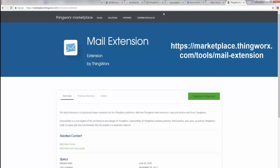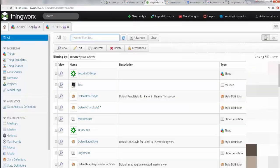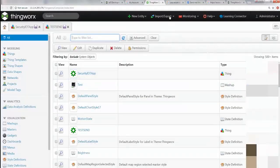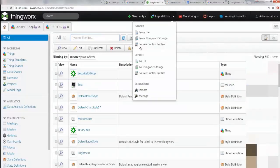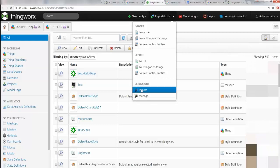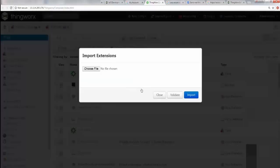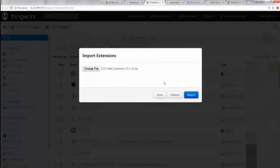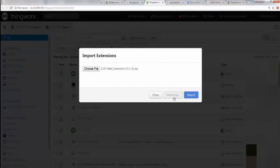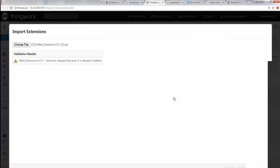I'm going to my ThingWorx platform, go to Import/Export, come to Extensions, and say Import. Of course, you've got to choose your file, so for me it's going to be right here.